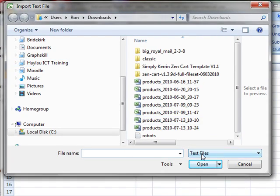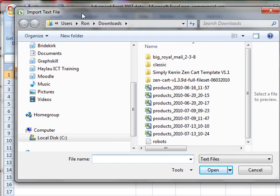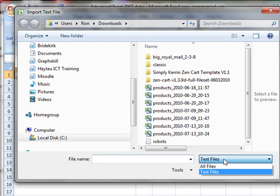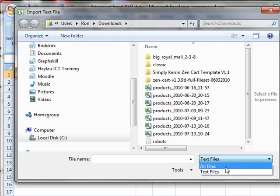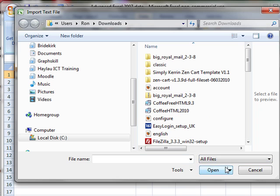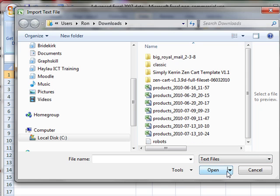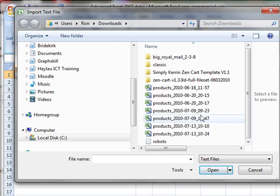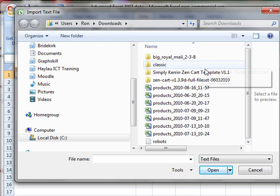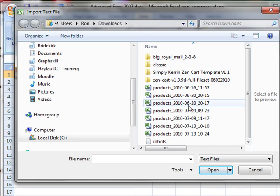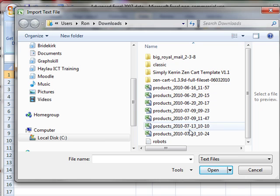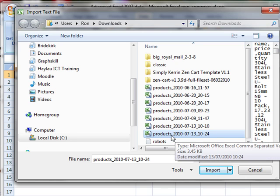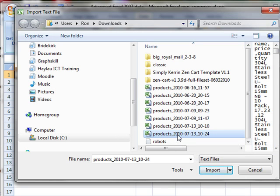Notice that the import text dialog box automatically chooses text files for me. Depending on your file types, you can change that to see all the files. So I now need to go to where I downloaded that data to, and it's in my downloads folder. You can see I've got a number of different documents here, and it's this one here that I've just downloaded. So I'm going to select it.